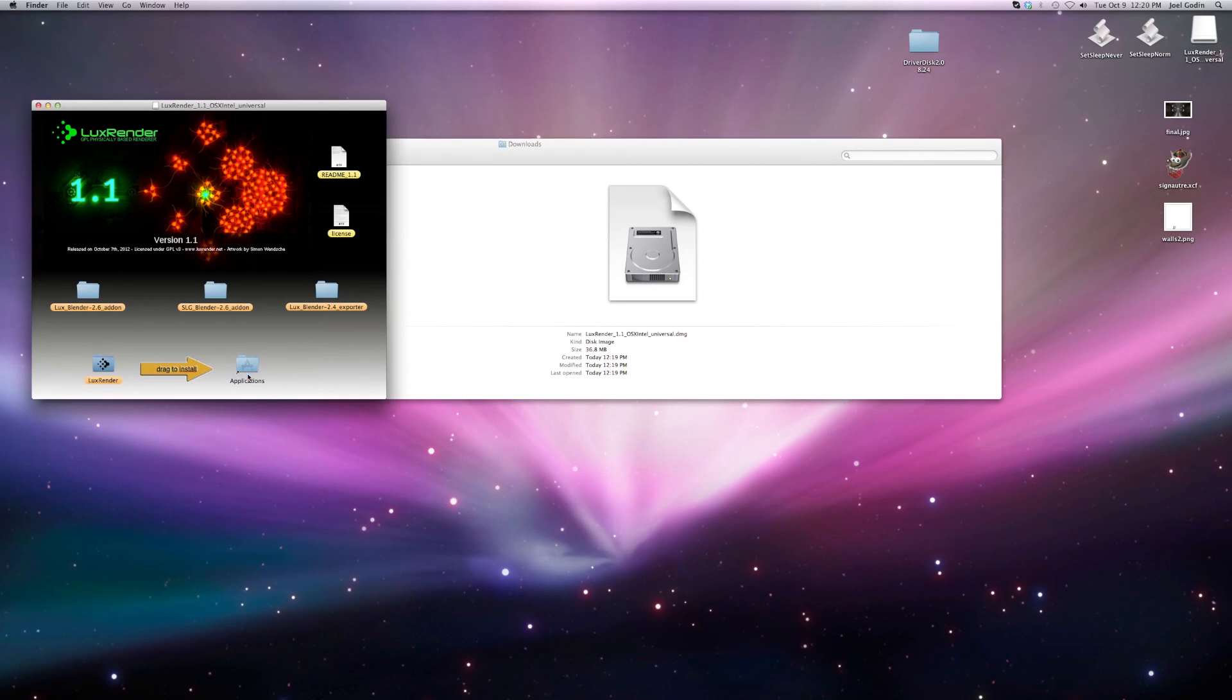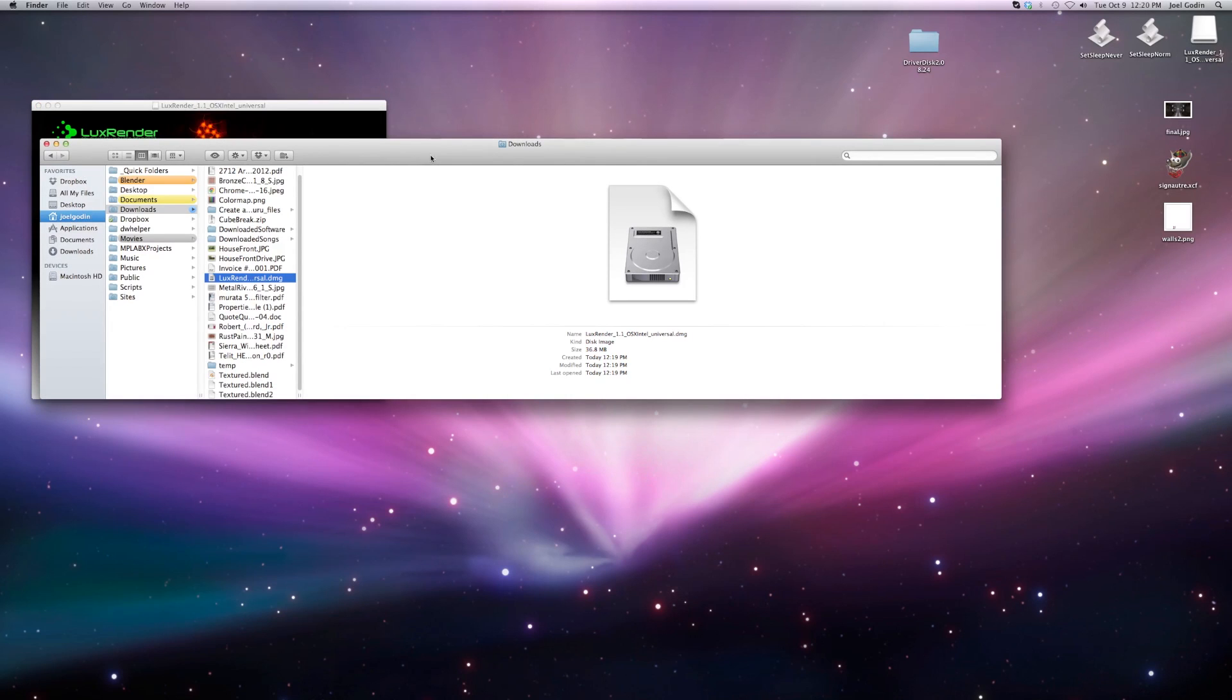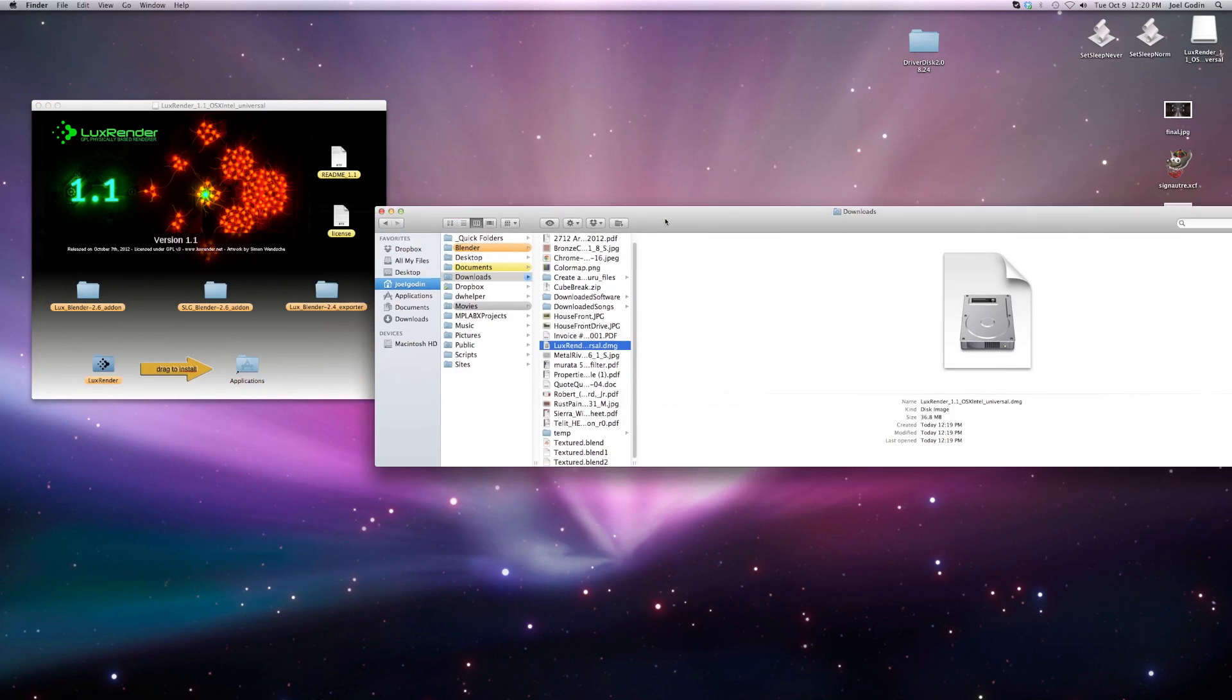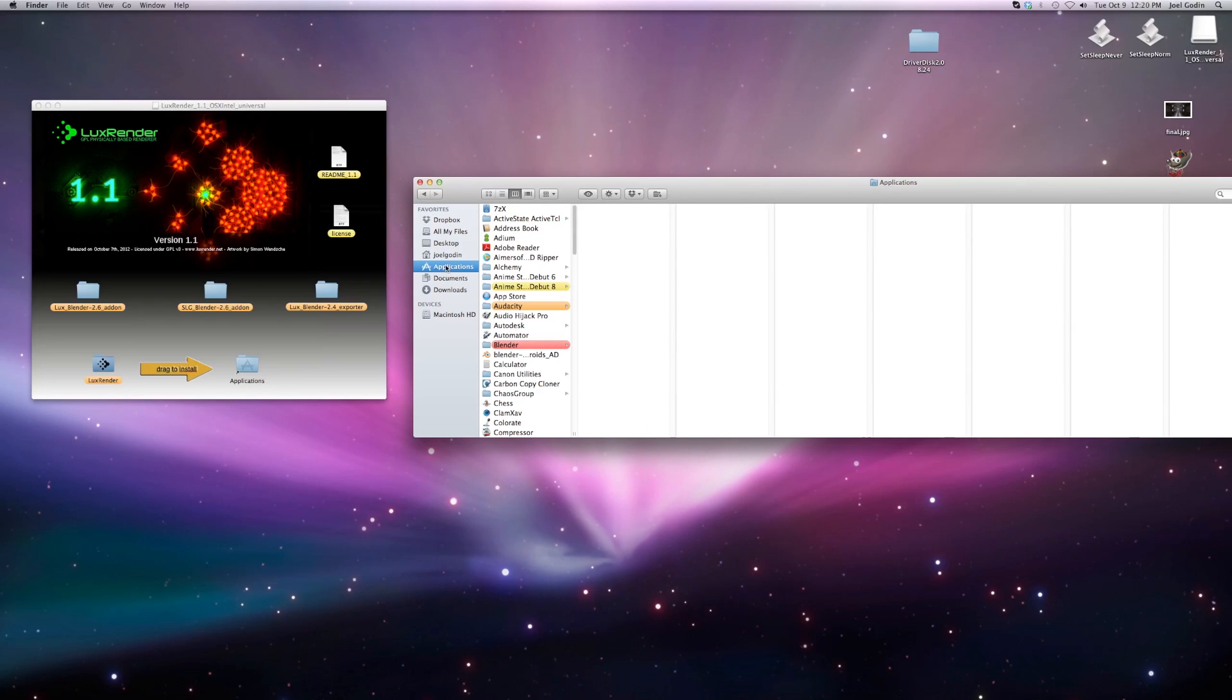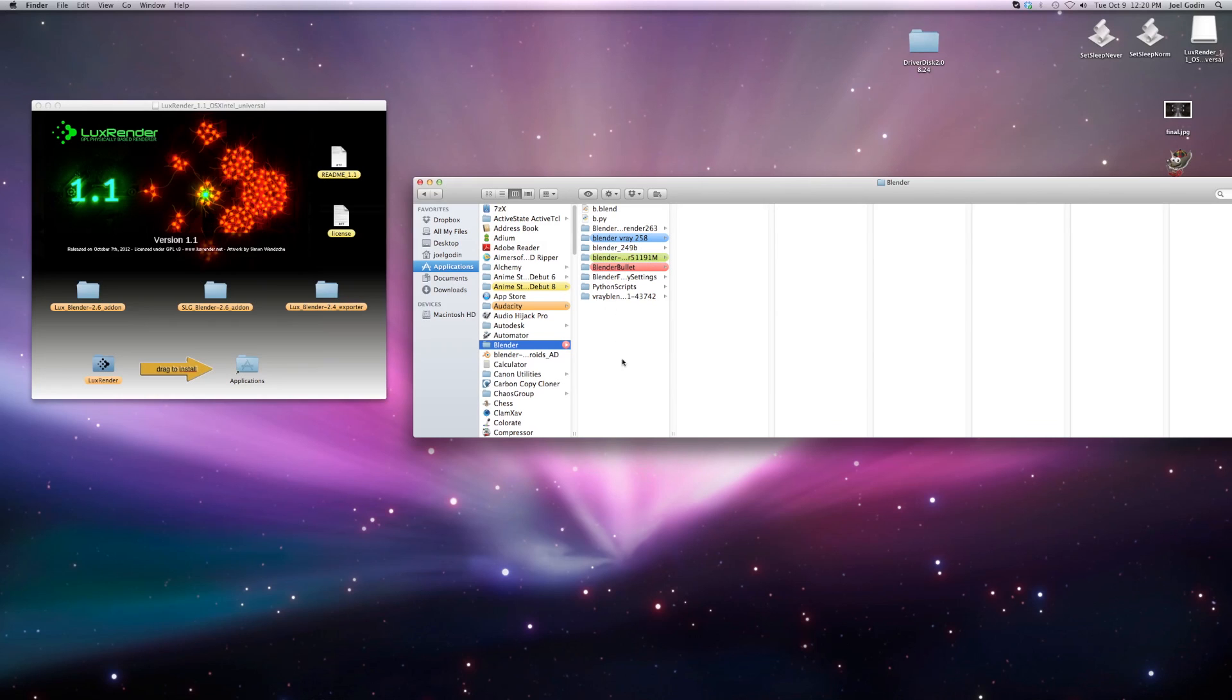It will put it in there, and then I'm going to get this 2.6 add-on. I'm going to put that in my applications folder in Blender.